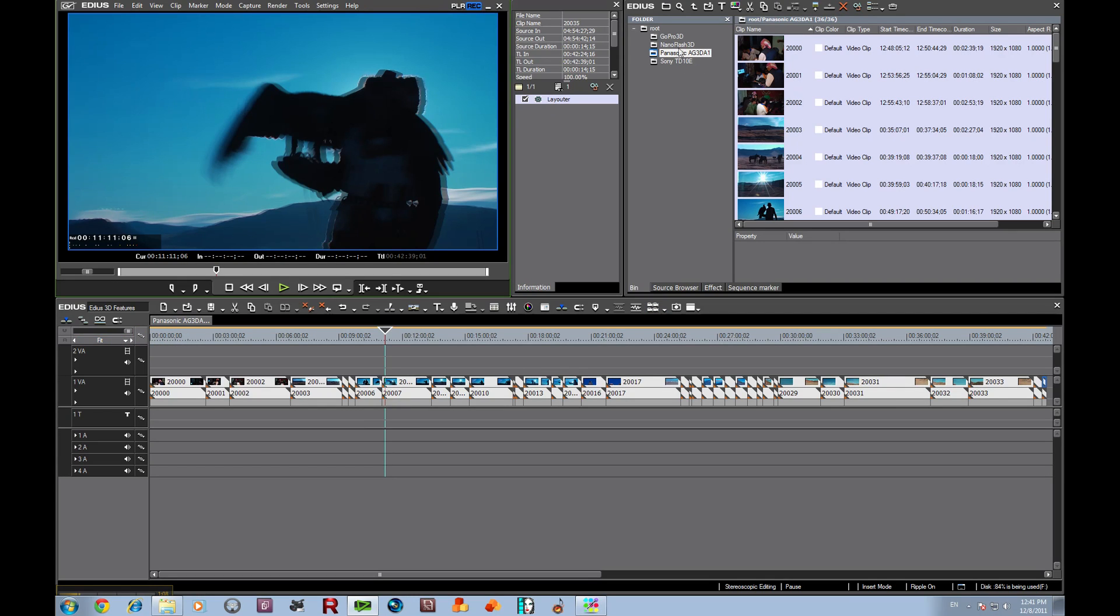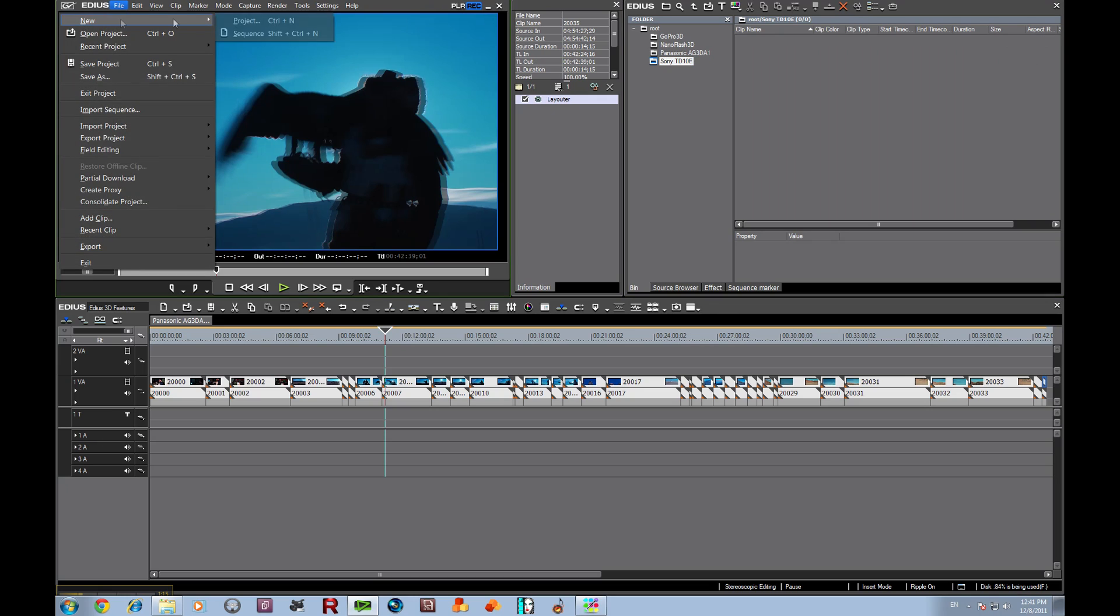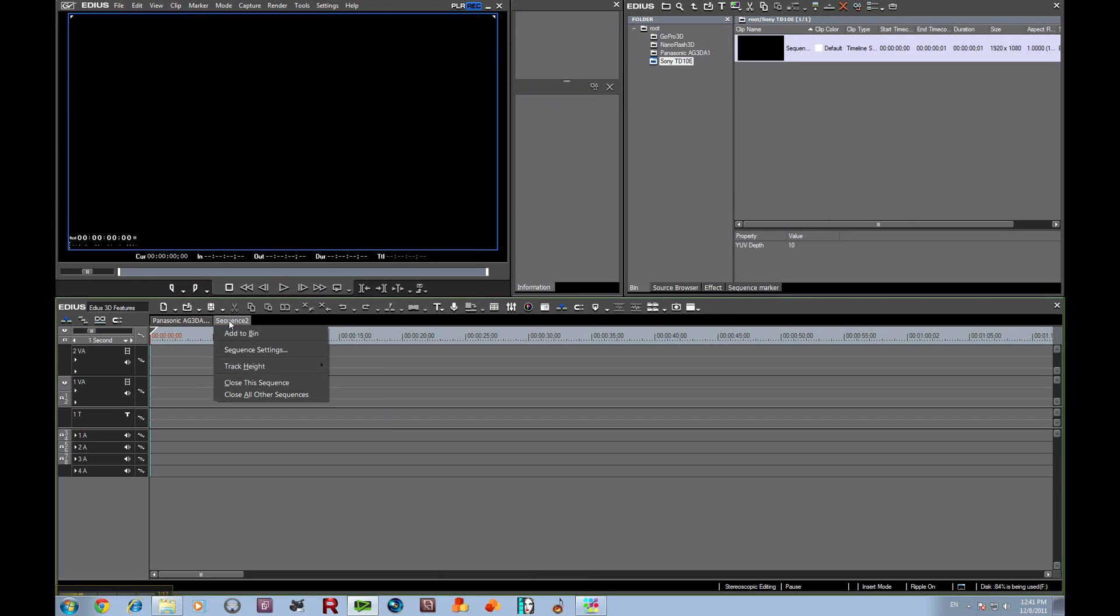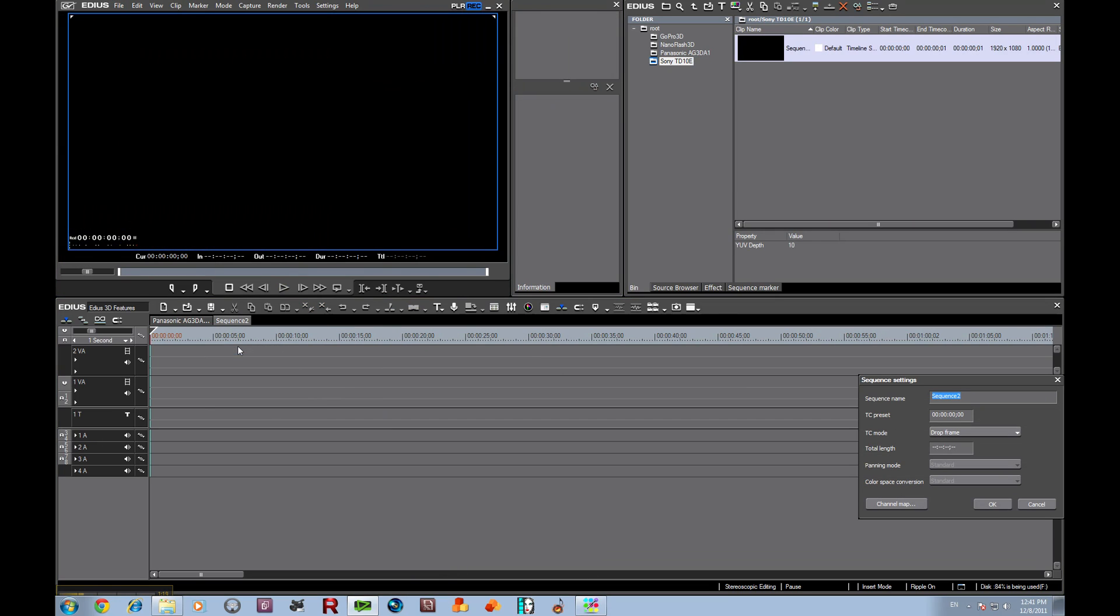Let's go ahead and now go over to the Sony TD-10 clips. What we're going to do first is create a new sequence folder and call that Sony. These can mix on the same timeline.